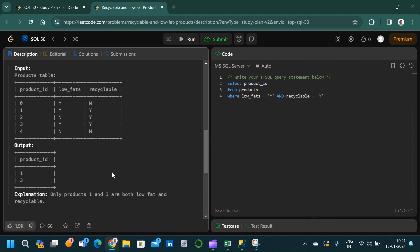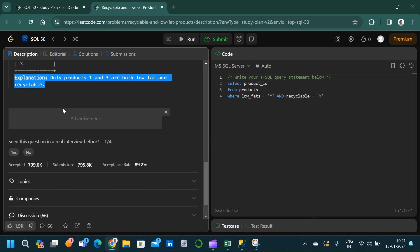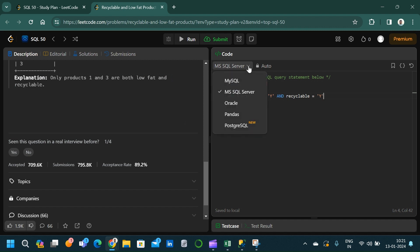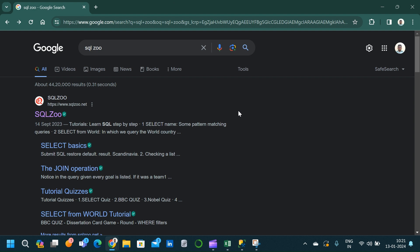The interface in LeetCode is very similar to HackerRank and StrataScratch. On the left side it shows the question, the table schema, a detailed explanation of the schema, the question itself, and an example input and output with an explanation of how that output was reached. On the right side we write the SQL query. We also have an option to select different RDBMS, and we can even use Python Pandas to solve queries.